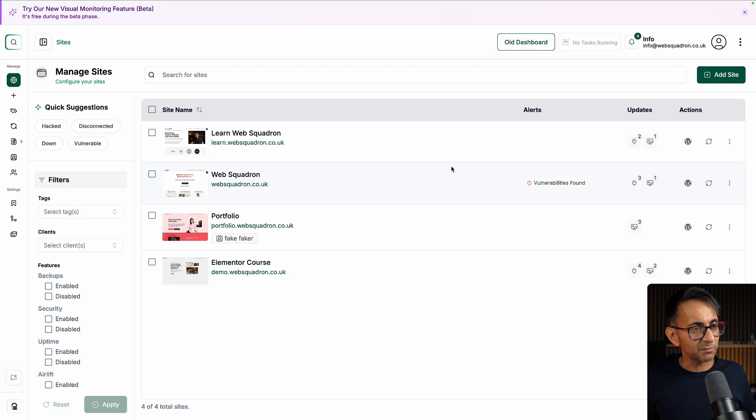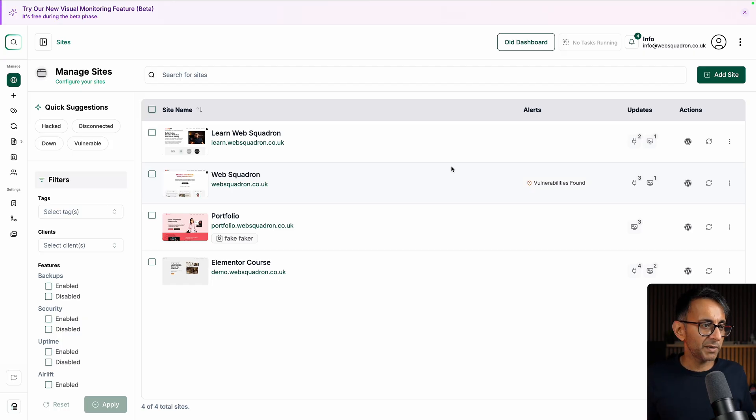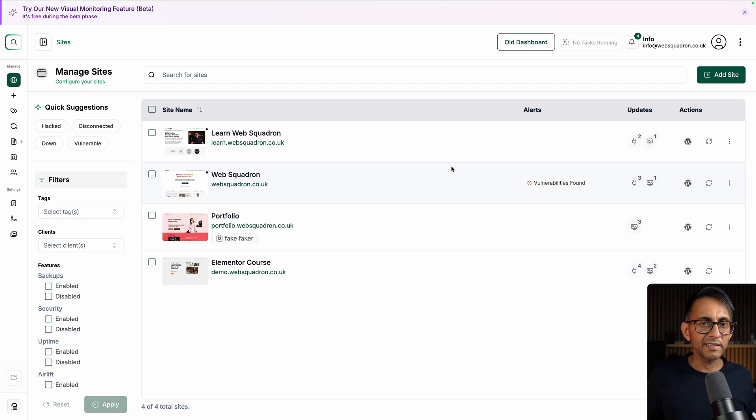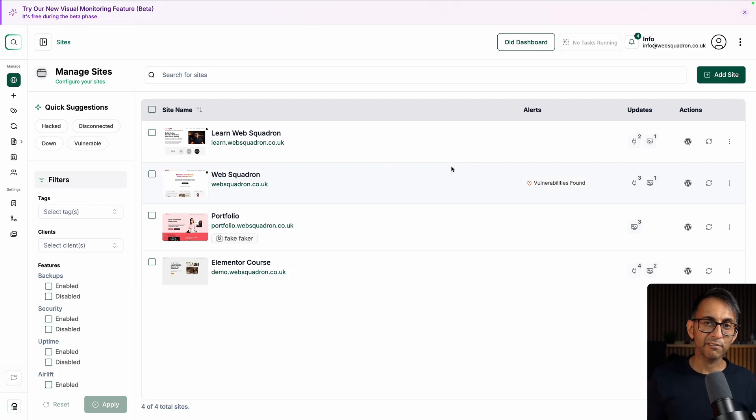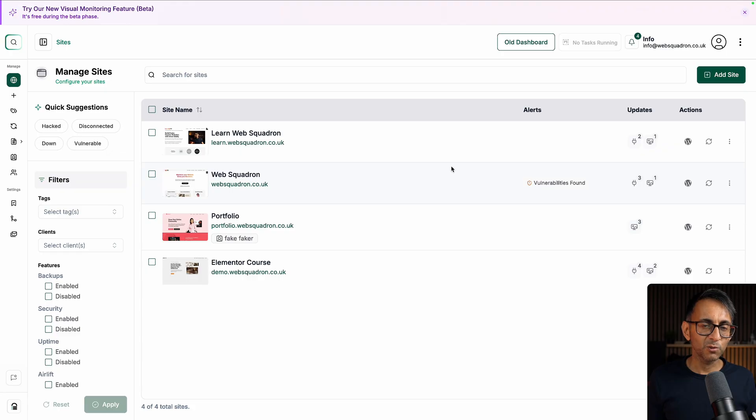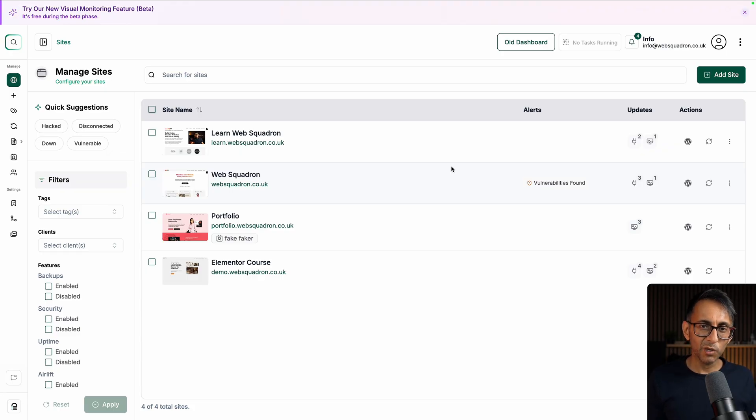It is going to take a bit of time to get used to the new dashboard. The best way is to play with it. Get your websites loaded in. Have fun. I'm Imran from Web Squadron. I hope you like, subscribe, share and follow. Well done, Blog Vault. Well done to the WP Remote team. Well done.